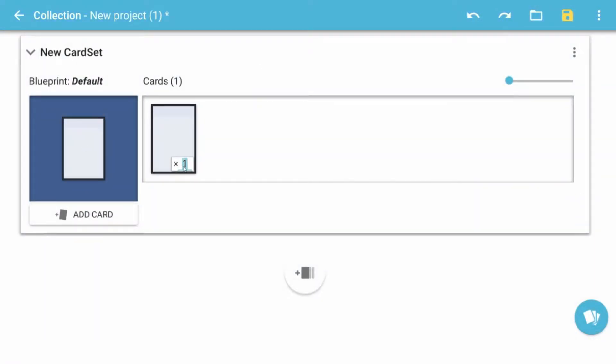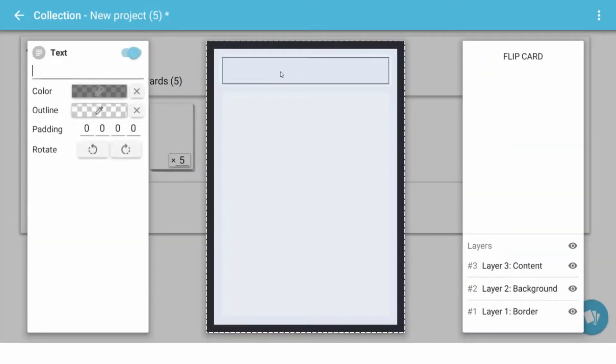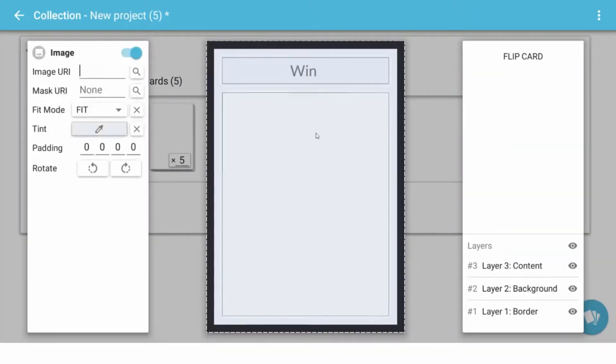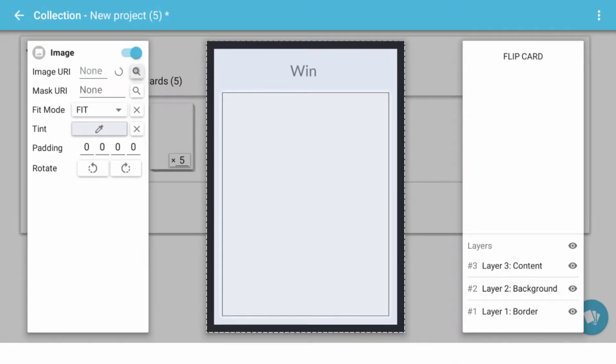You can see they've kind of refined how you do the numbering. So we can have like five of those cards and we're going to call this one the Win card. And in here it's going to have an image of, let's see.